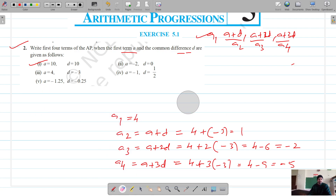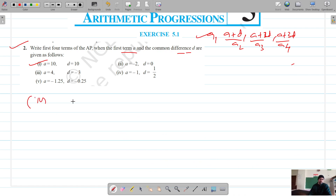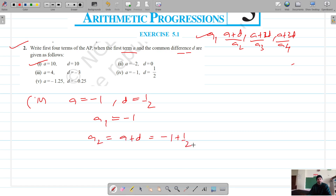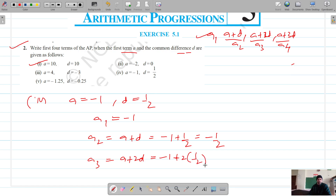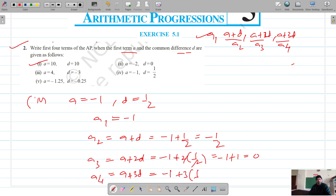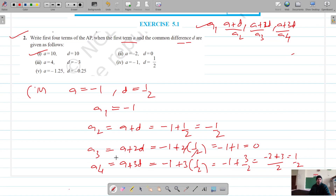Moving on to part 4, A is -1 and D is 1/2. So the first term is -1. The second term, A plus D, is -1 plus 1/2, which equals -1/2. The third term, A plus 2D, is -1 plus 2 into 1/2, which gives -1 plus 1, equal to 0. The fourth term, A plus 3D, is -1 plus 3 into 1/2, which gives -1 plus 3/2, that is 1/2. So these are the first four terms for part 4.